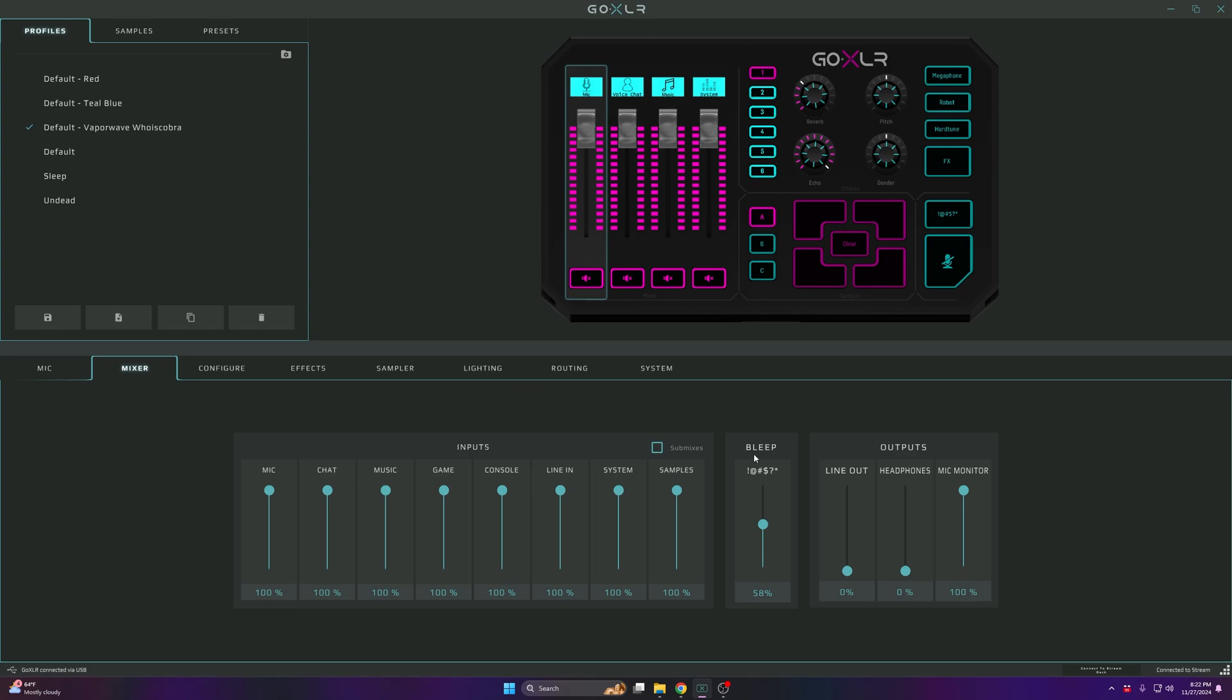The bleep is for when you want to cough or mute yourself. For my outputs, Line Out is at zero, Headphones on zero, Mic Monitor Ends on 100.